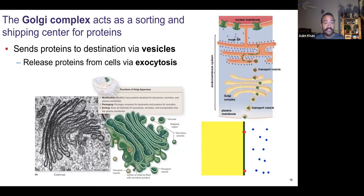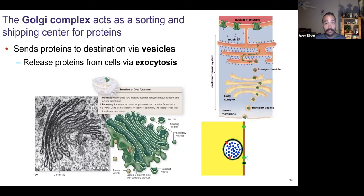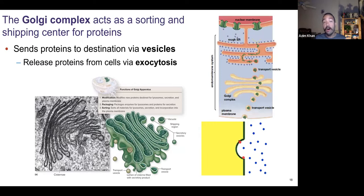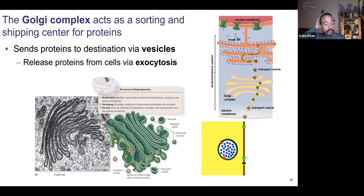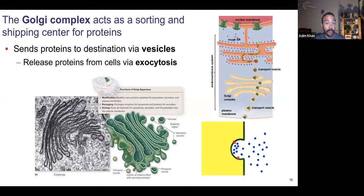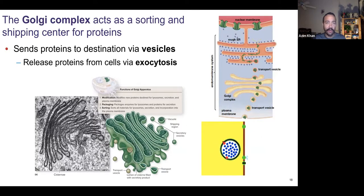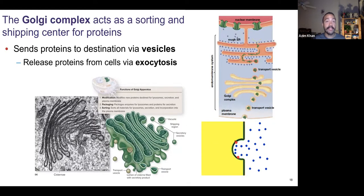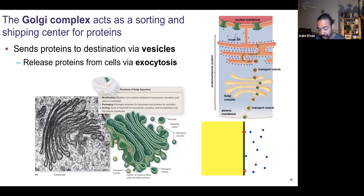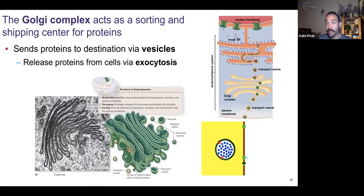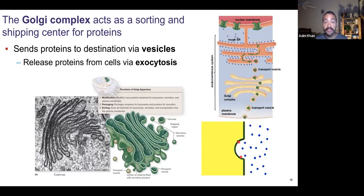So far, everything we've discussed — the nucleus, ribosomes, rough endoplasmic reticulum, Golgi complex — all has to do with protein making. Proteins are super important to the functioning of the cell, and there's a million uses for proteins. The next organelles don't necessarily deal with proteins directly; there are other things our factory needs to do.